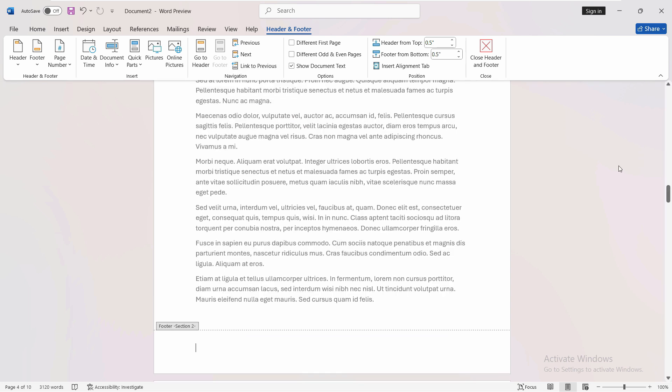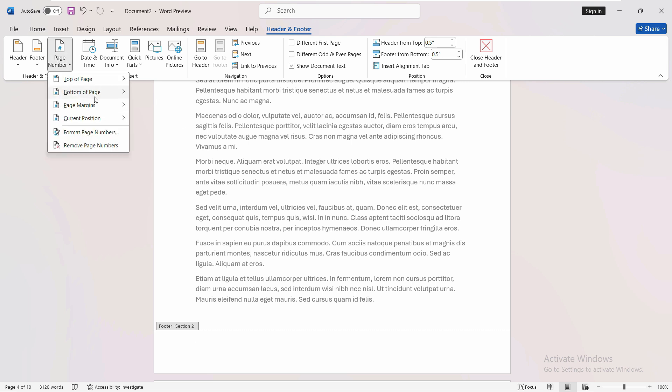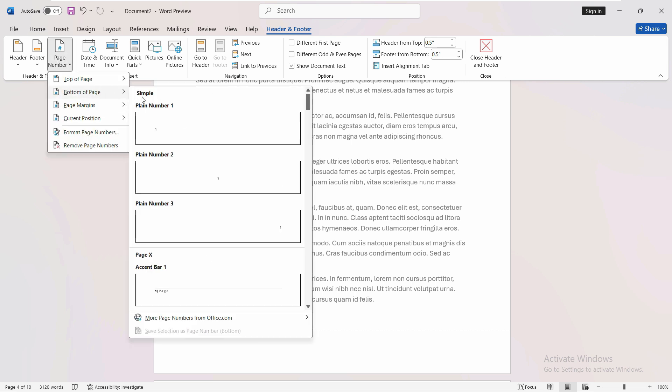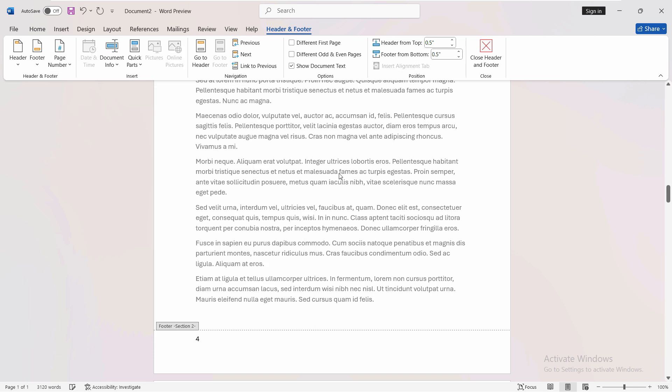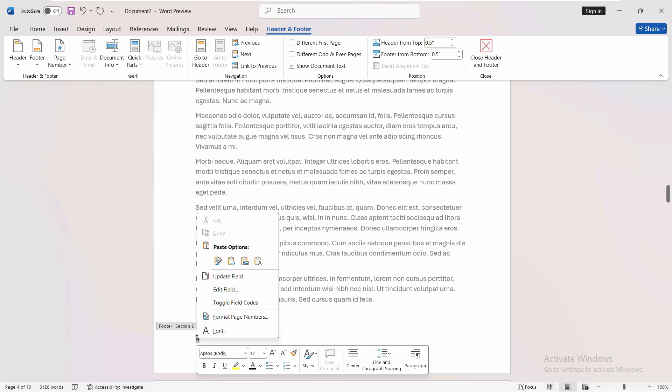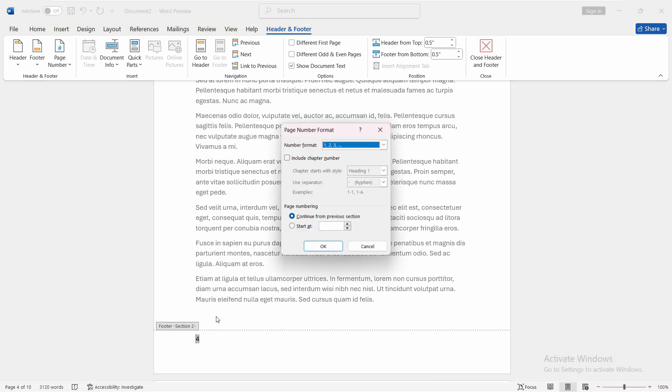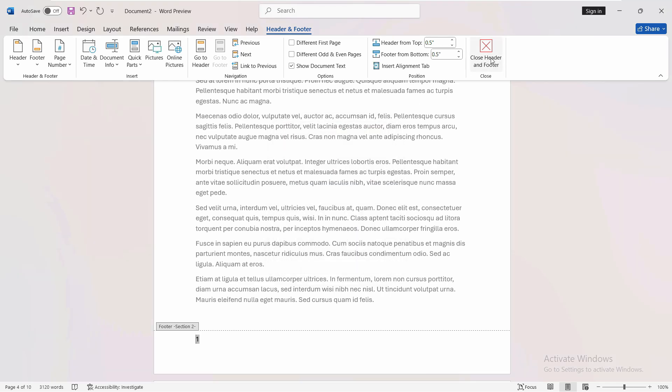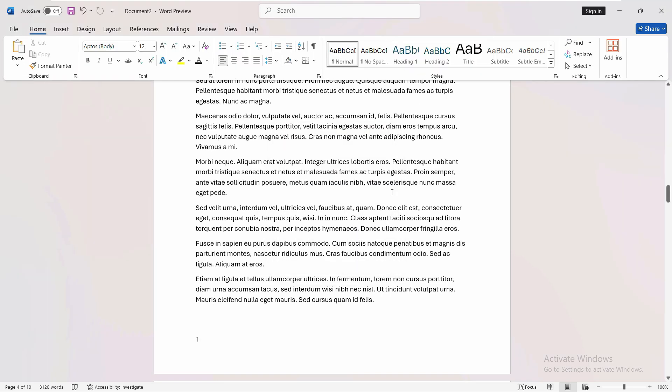You can finish the link from the earlier pages. Then go to page number at the bottom of the page and apply the plain page number. If it's starting from four, right-click, go to page numbers, and set it to start from one. Click OK and close the header and footer.